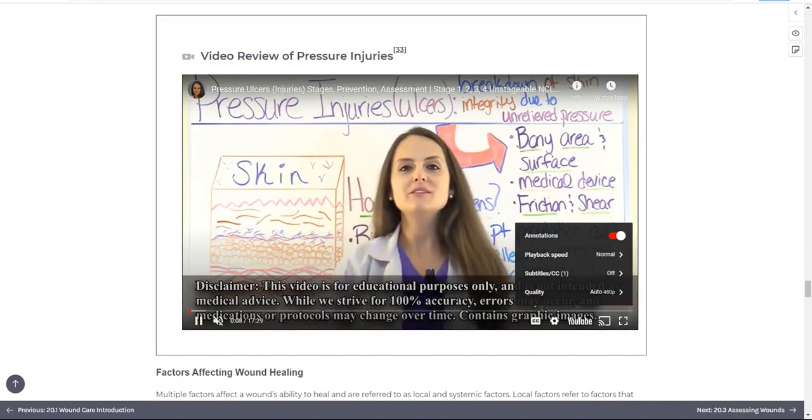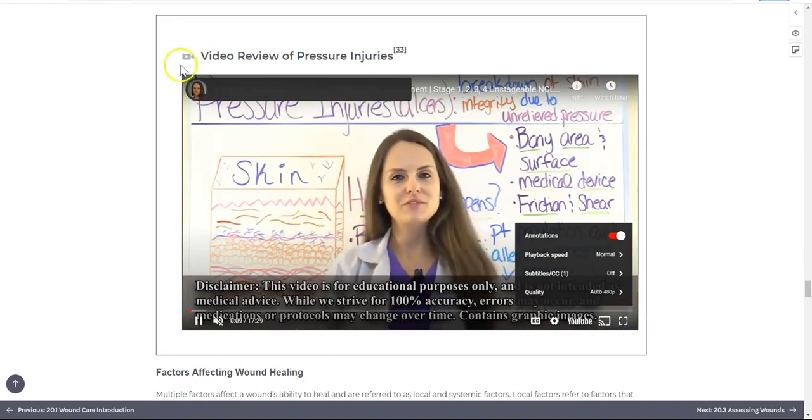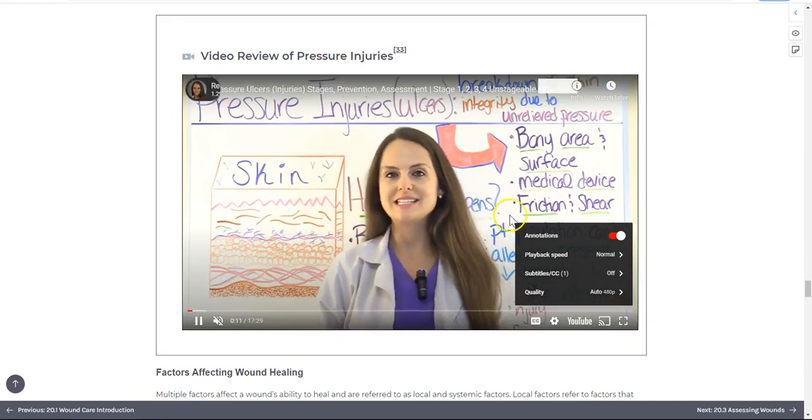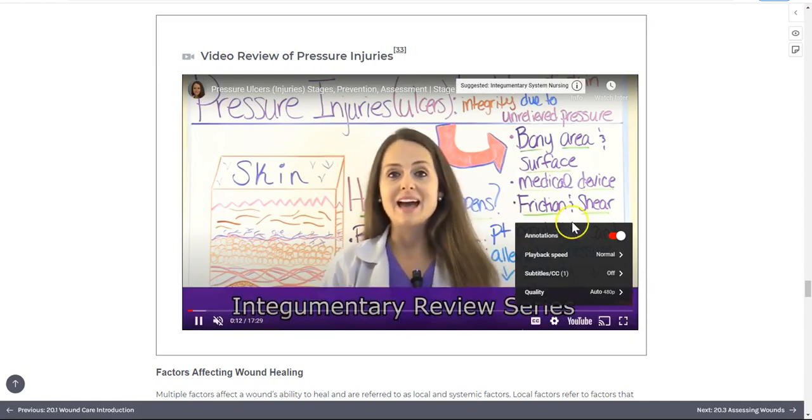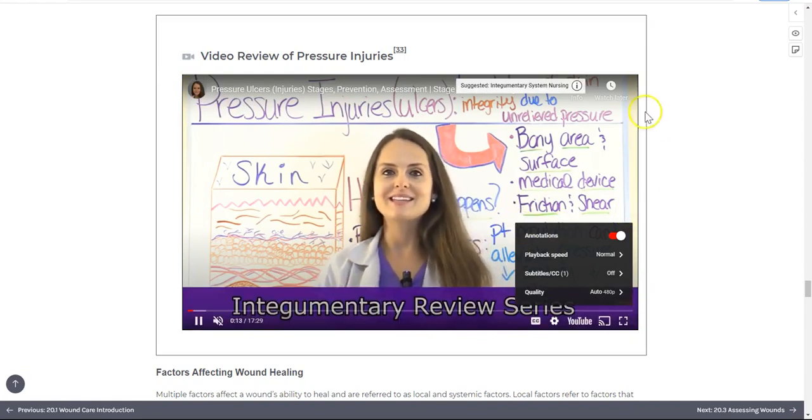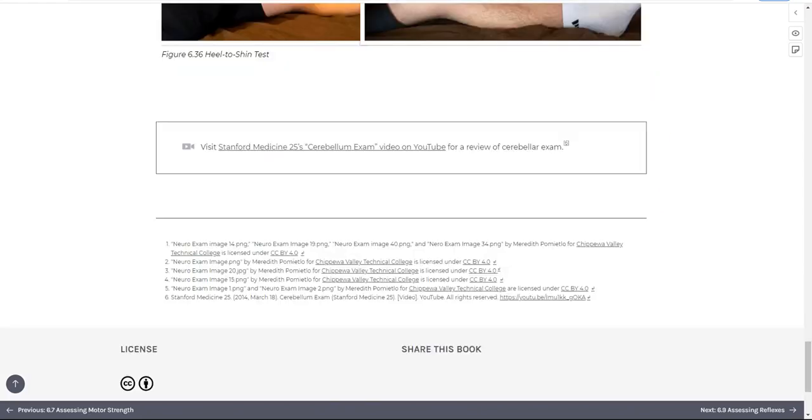Watch for the video player icons as well, as these will also indicate supplementary videos we are not able to fully embed.